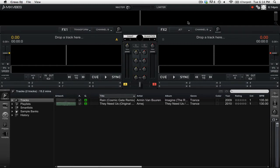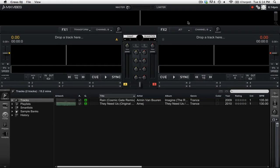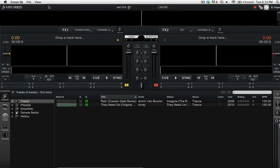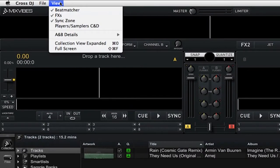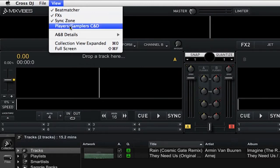However, the two big ones are 4Deck mode and Synclink. So let's first take a look at 4Deck mode. Right now we are using 2Deck mode, but if we want to enable the 4Deck mode, we can simply go up to the top menu, click on View, and then select Players/Samplers C and D.